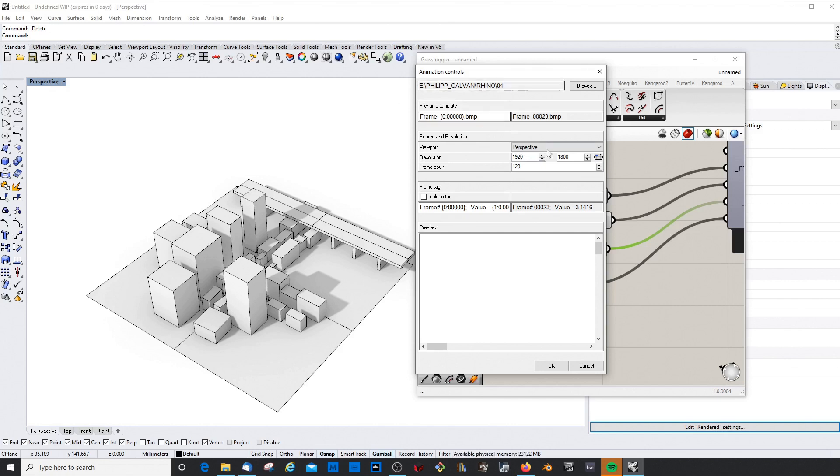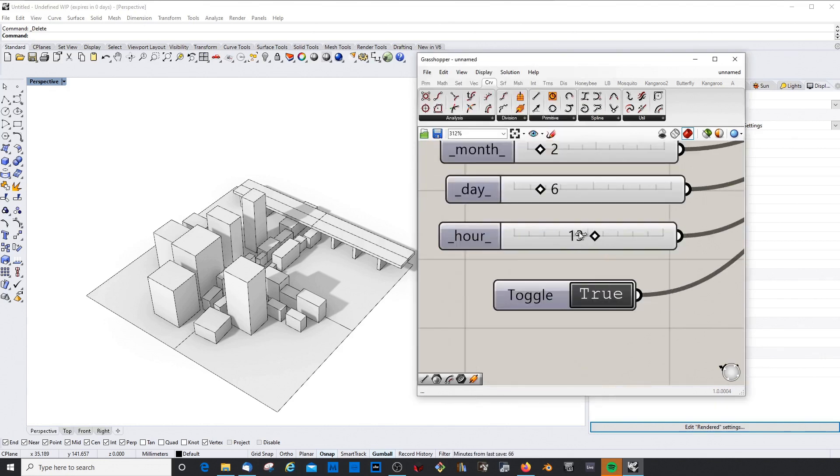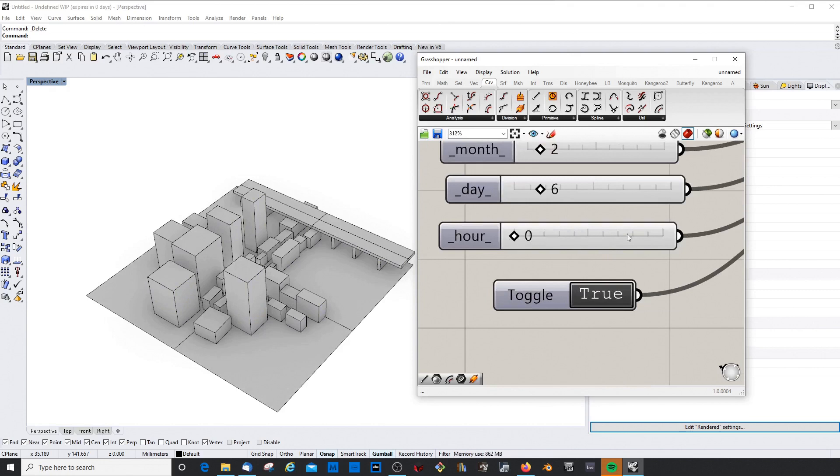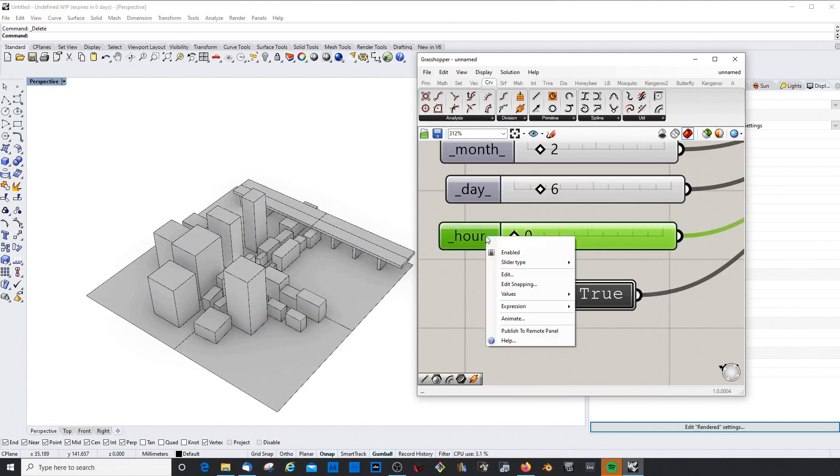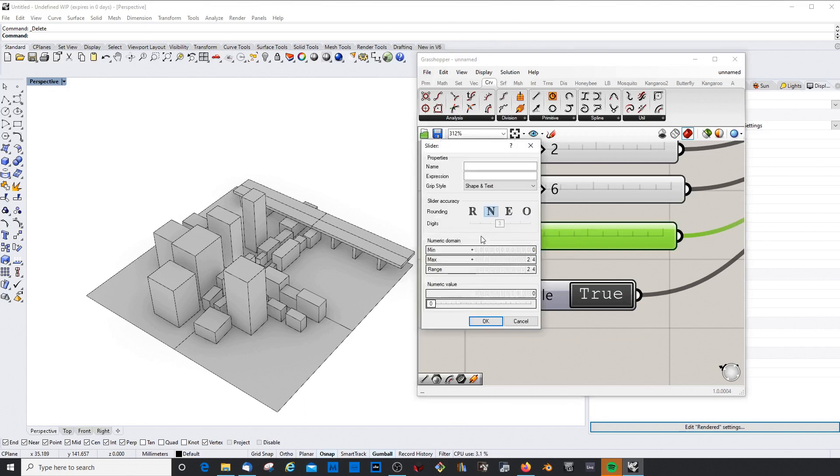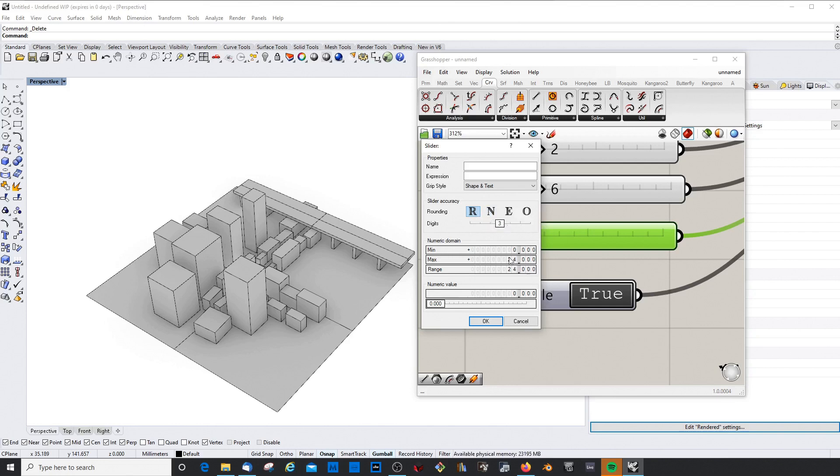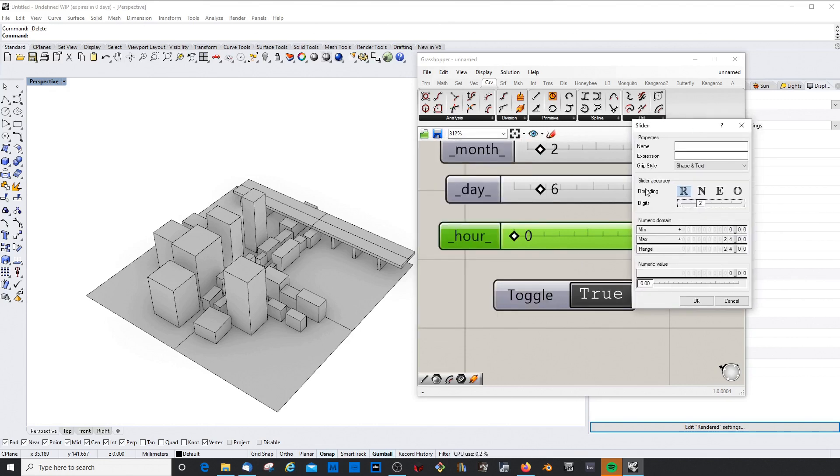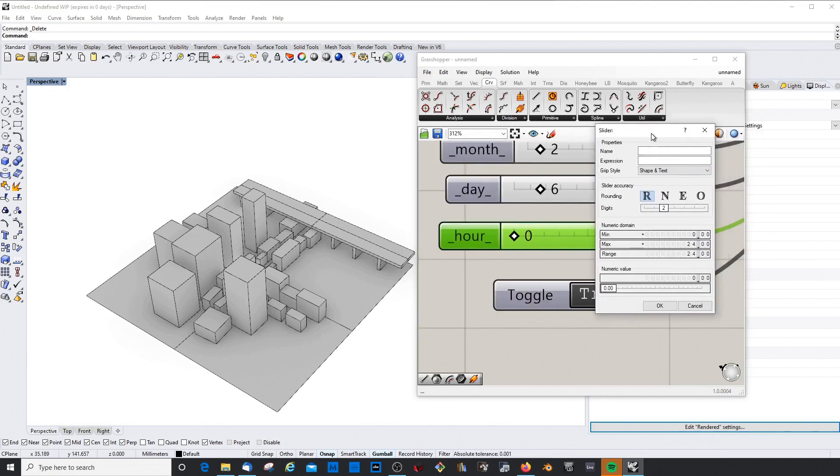And then you can define the resolution - that's of course too big for me. Let's use the HD resolution, and then the frame count. But the problem now is that currently the hour would only - this slider would only jump from one hour to the next. So I can actually increase this by introducing a floating point number and reduce this here to one.